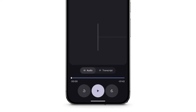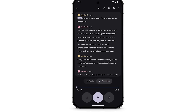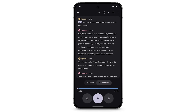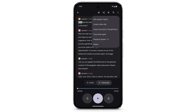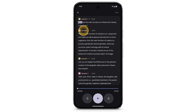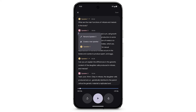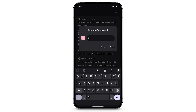To see a transcript of a recording that contains speech, tap Transcript. The transcript automatically adds speaker labels. To edit the speaker labels, at the top right, tap the three dots. Tap Edit Speaker Labels. Select a speaker, then tap Rename. Enter the new name and tap Save.